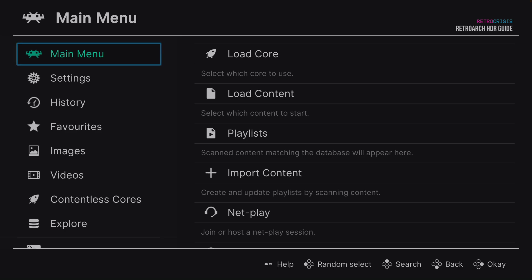Before opening RetroArch, make sure that you have HDR enabled in your operating system. Whether you're using Windows, Mac, Linux, Android, or whatever, go to the relevant system's display settings, find the HDR option and enable it. If you don't see the HDR option, there's a good chance that your system doesn't support HDR — maybe it's a non-HDR display.